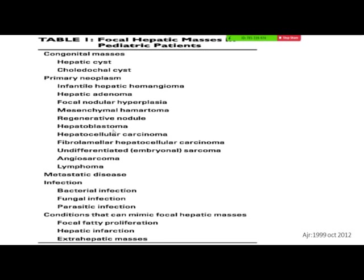Choledochal cysts are not uncommon — during residency, at least three kids with choledochal cysts were encountered, and some are incidental without jaundice. They can present in neonates with jaundice, or even later at two or three years of age. If you see a cystic lesion in the region of the hilum that is obviously not muscular, then it is almost certainly going to be a choledochal cyst.